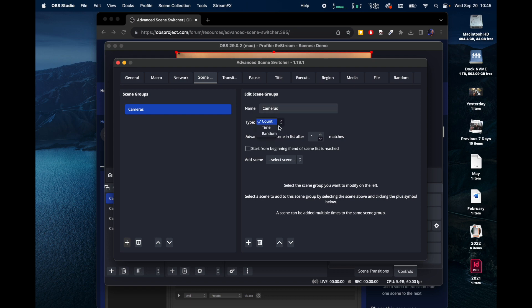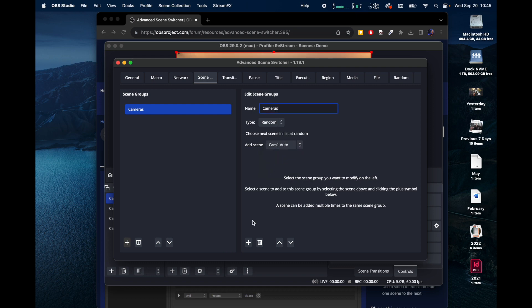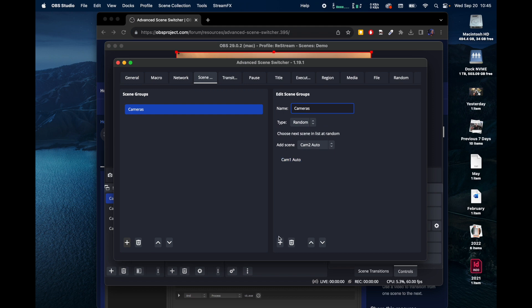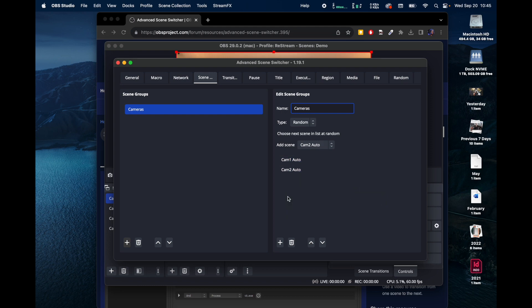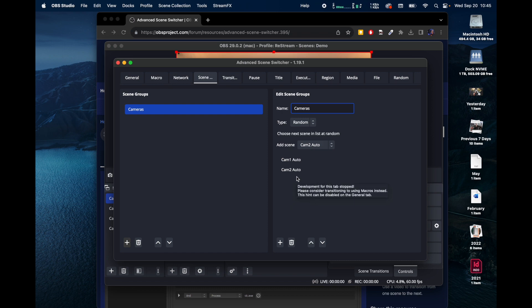You can change that right here. And so we're going to call it Random and then we're going to say Cam 1 Auto. We're going to add that Scene and we're going to also add Cam 2 Auto. So these two cameras right here will switch automatically. And you can add more cameras or more Scenes if you want, whatever goes in there.